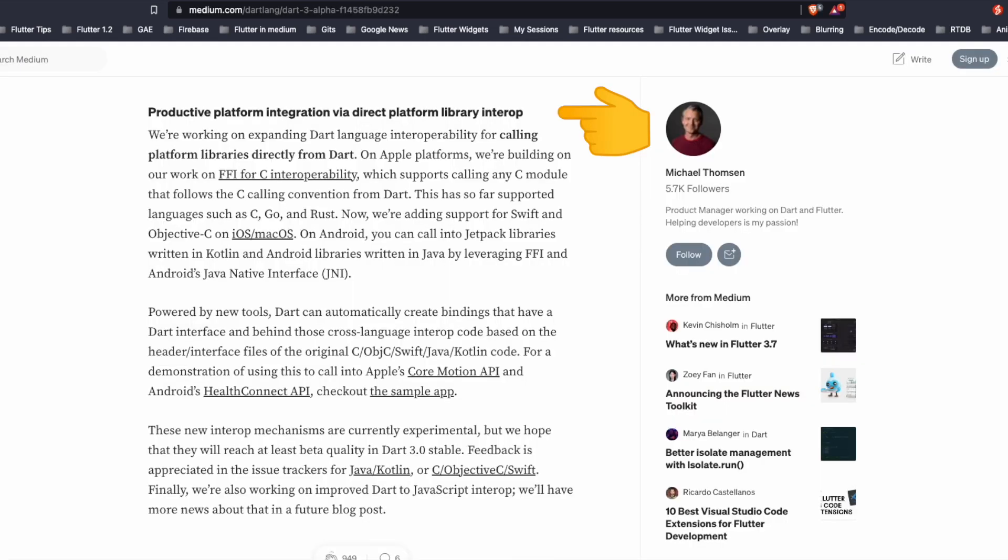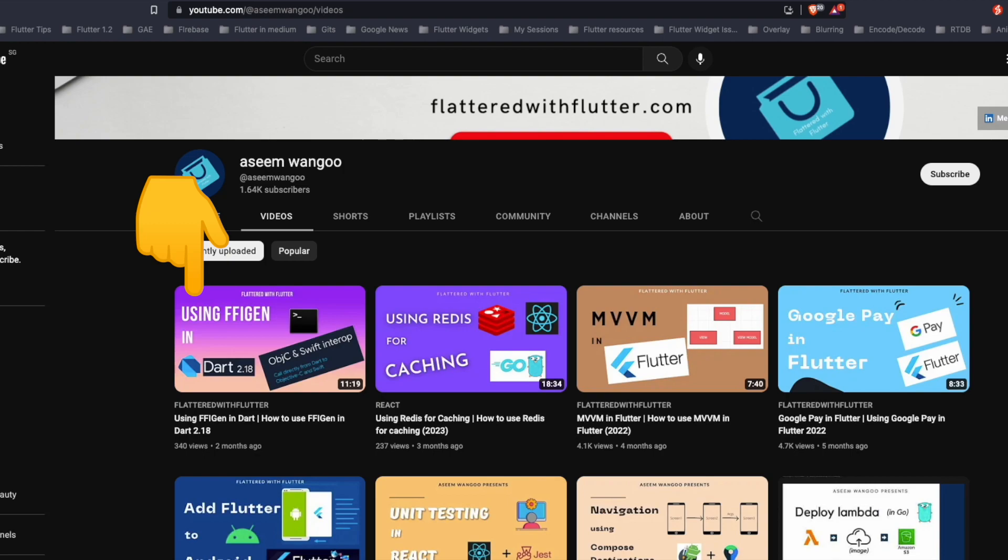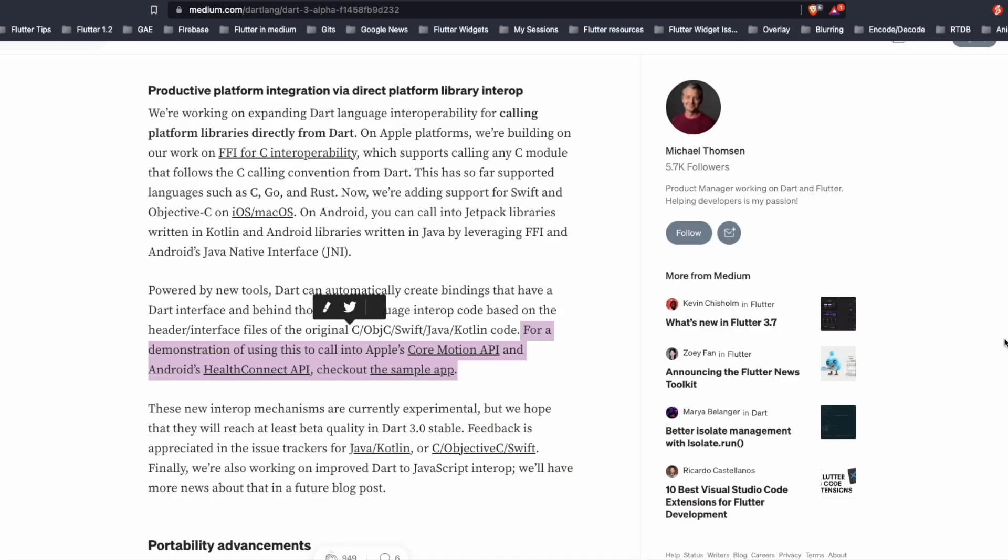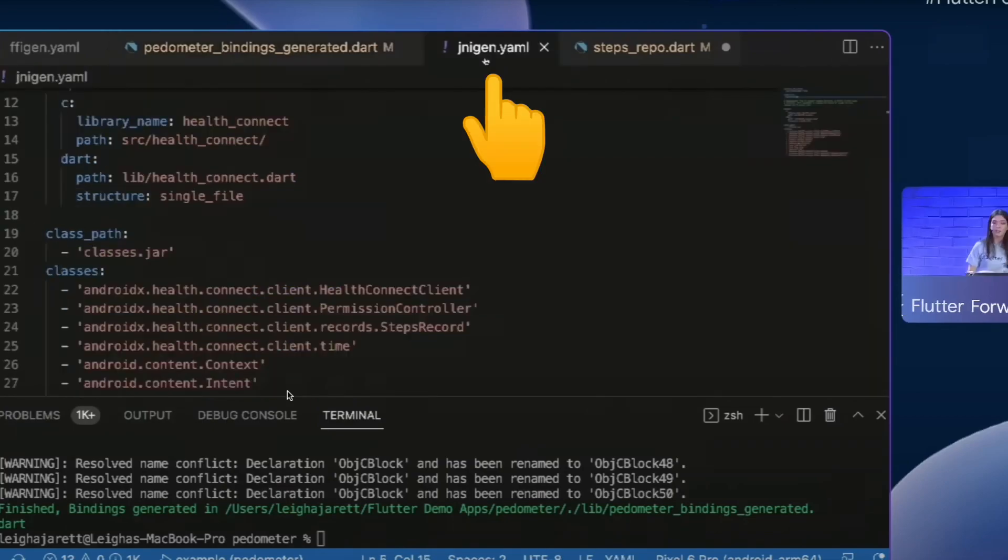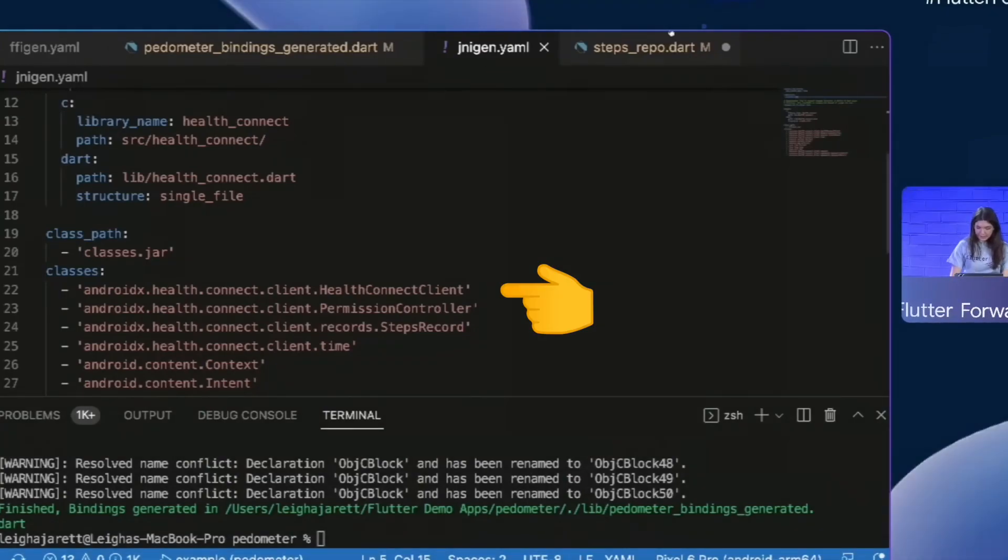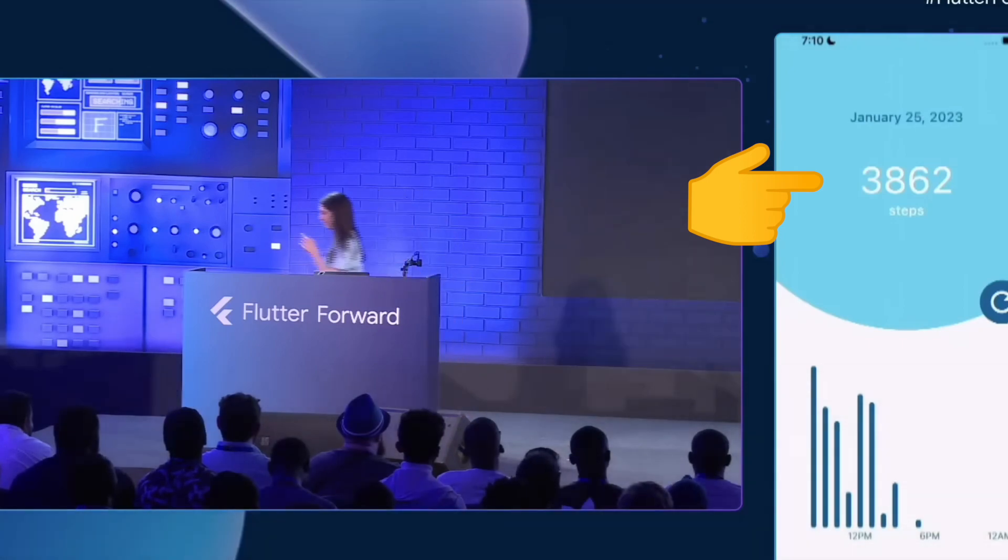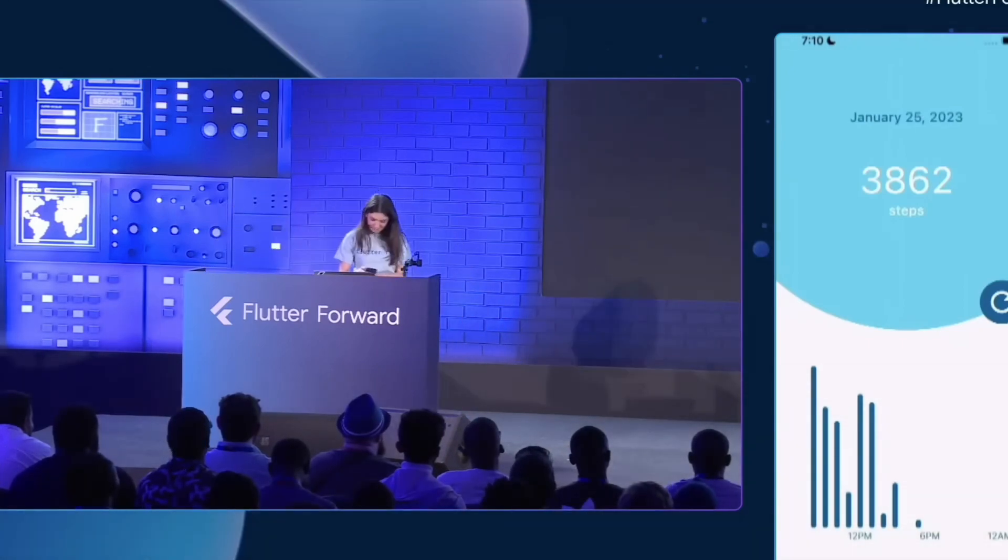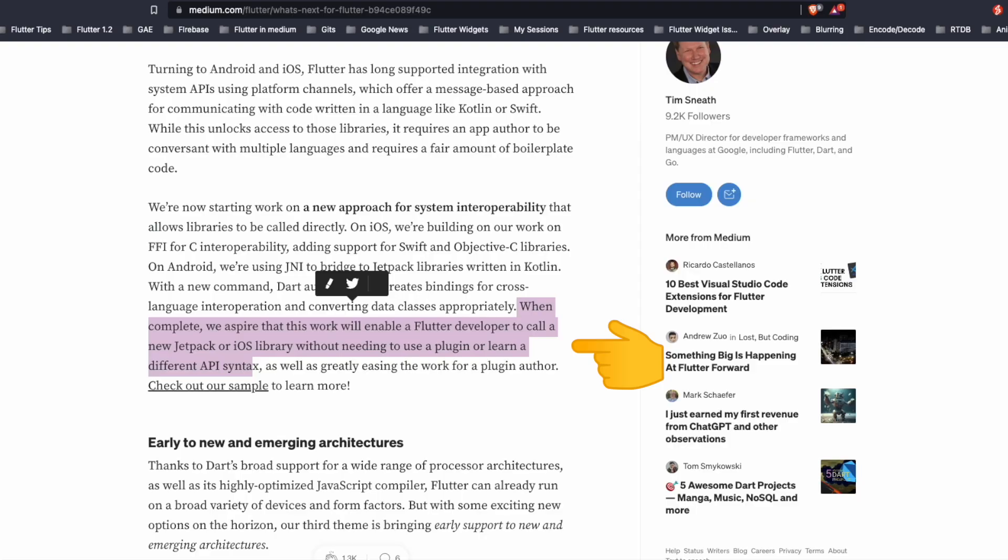Next up is the productive platform integration. So the Dart team is working on expanding the interoperability for C. The Dart team has already improved the support for FFI gen and in case you haven't checked out I have a video on using FFI gen in Dart 2.18. Powered by these tools Dart can automatically create bindings that have a Dart interface and language interoperability based on C, Objective C or Kotlin. So there was also a demonstration for this. The speaker here uses FFI gen to generate bindings for pedometer. Using the Java native interface the speaker creates the bindings for the libraries in Kotlin. On the right hand side the steps were first recorded and now the speaker walks a bit and when tries to refresh the app the steps were changed. The team's goal is when this work gets completed it will enable Flutter developer to call any Jetpack or iOS library without needing to use a plugin or learn a different API syntax.